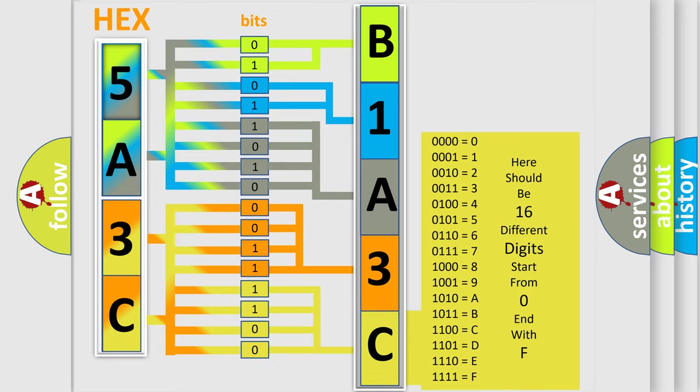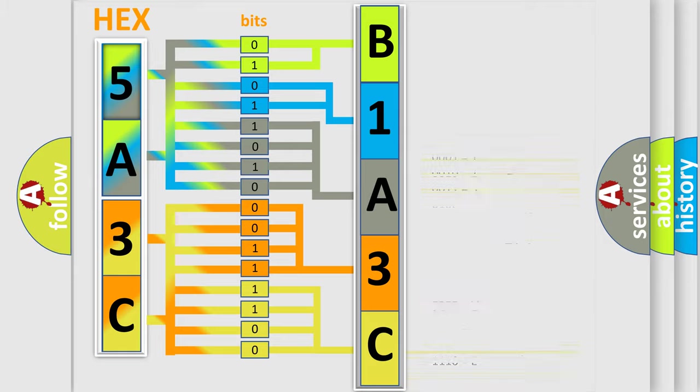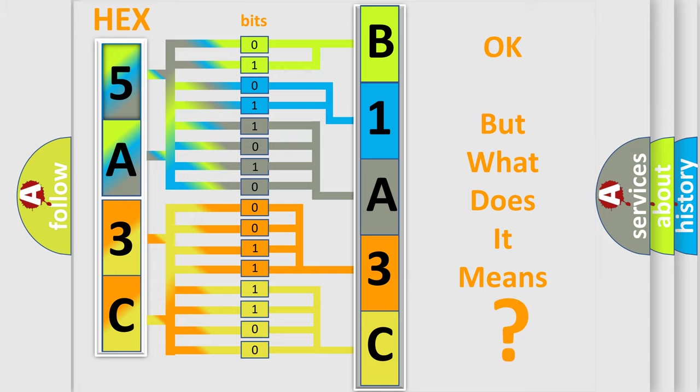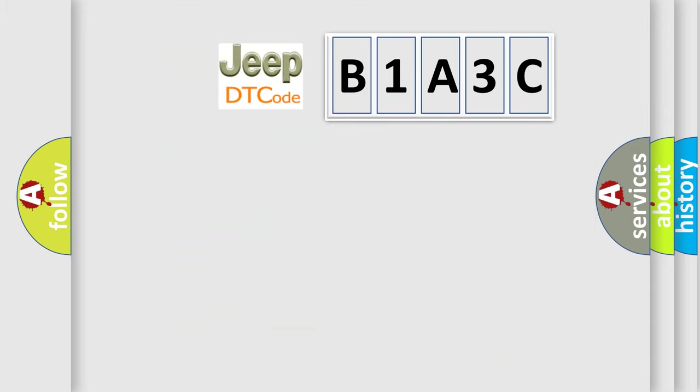We now know in what way the diagnostic tool translates the received information into a more comprehensible format. The number itself does not make sense to us if we cannot assign information about what it actually expresses. So, what does the diagnostic trouble code B1A3C interpret specifically for Jeep car manufacturers?